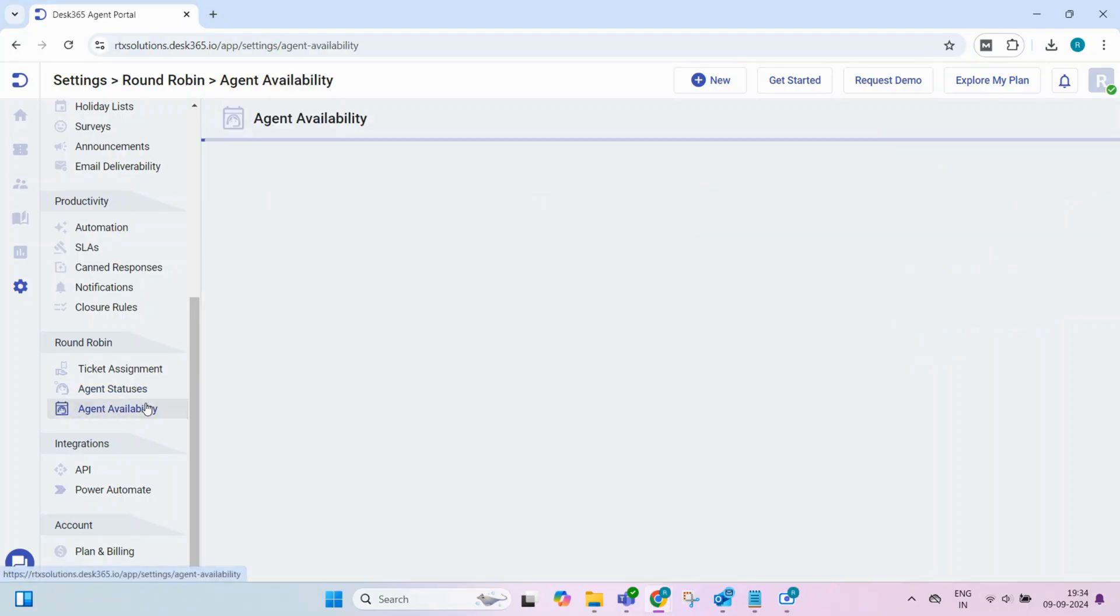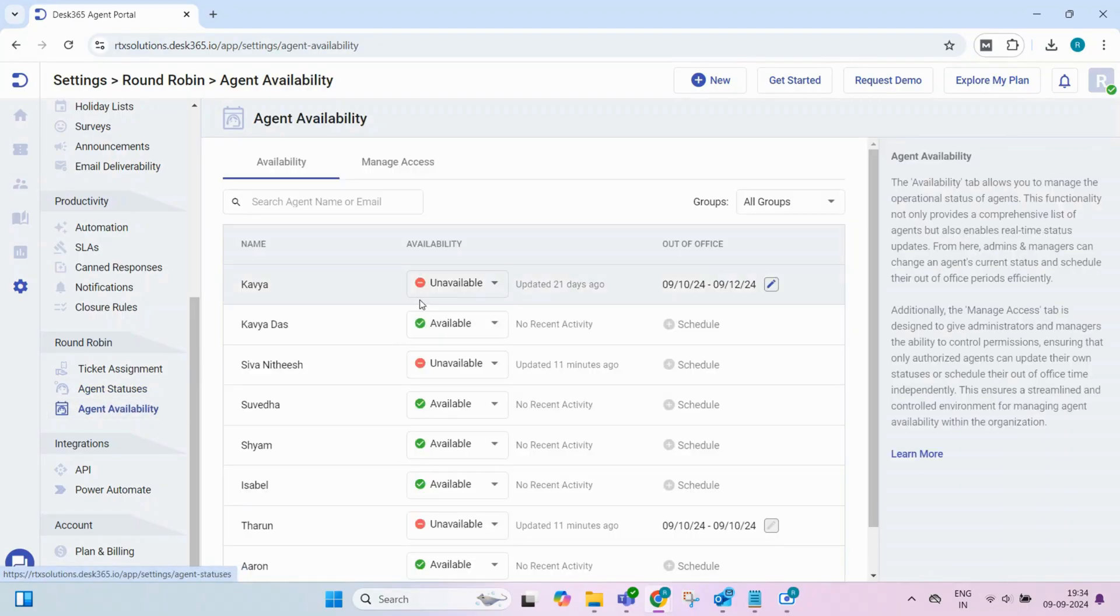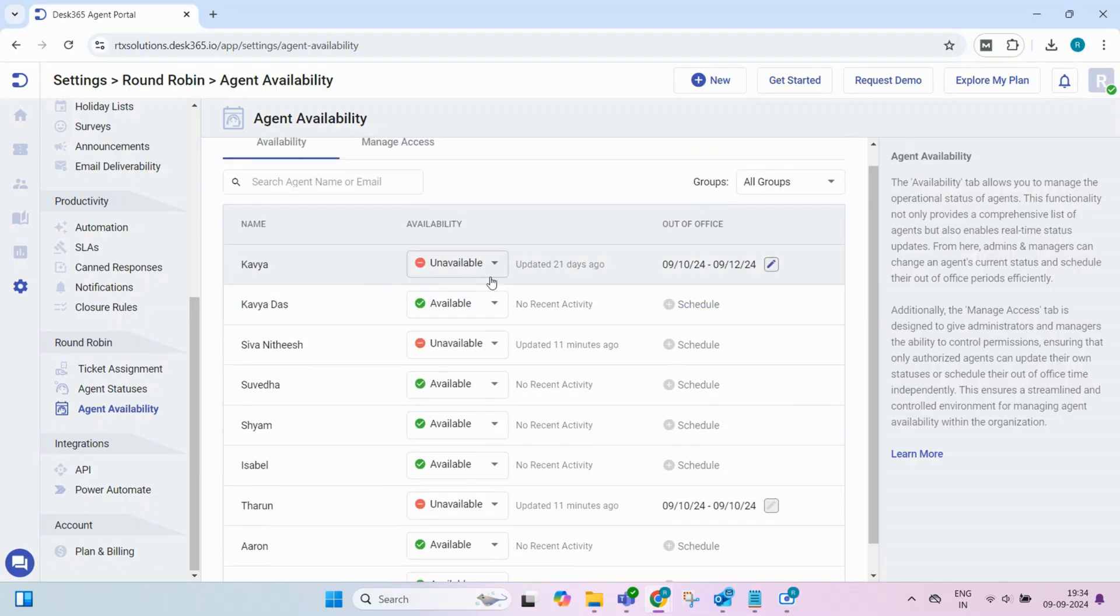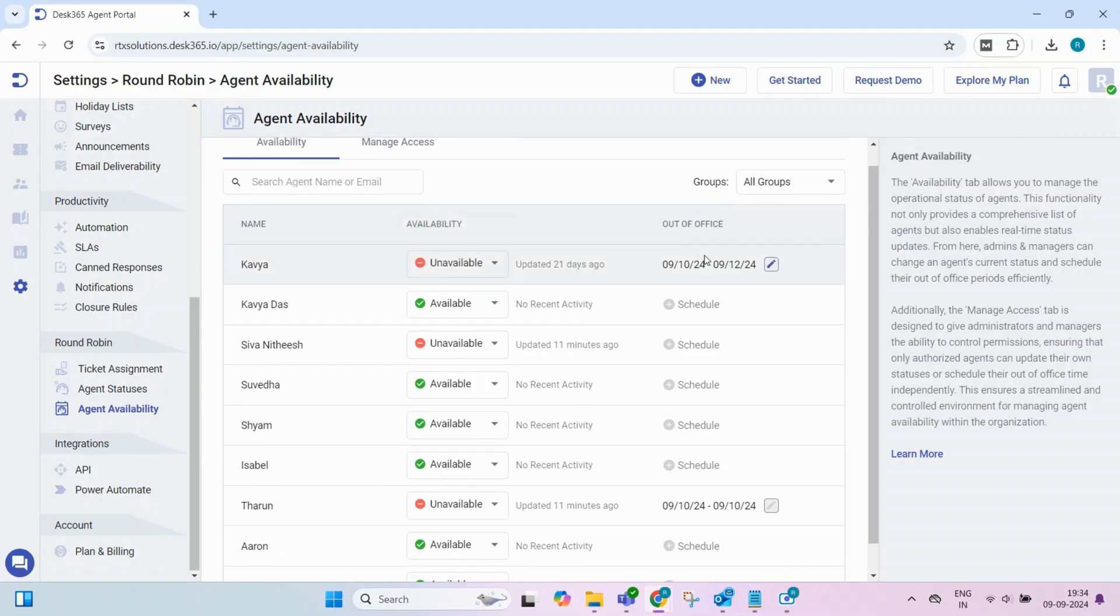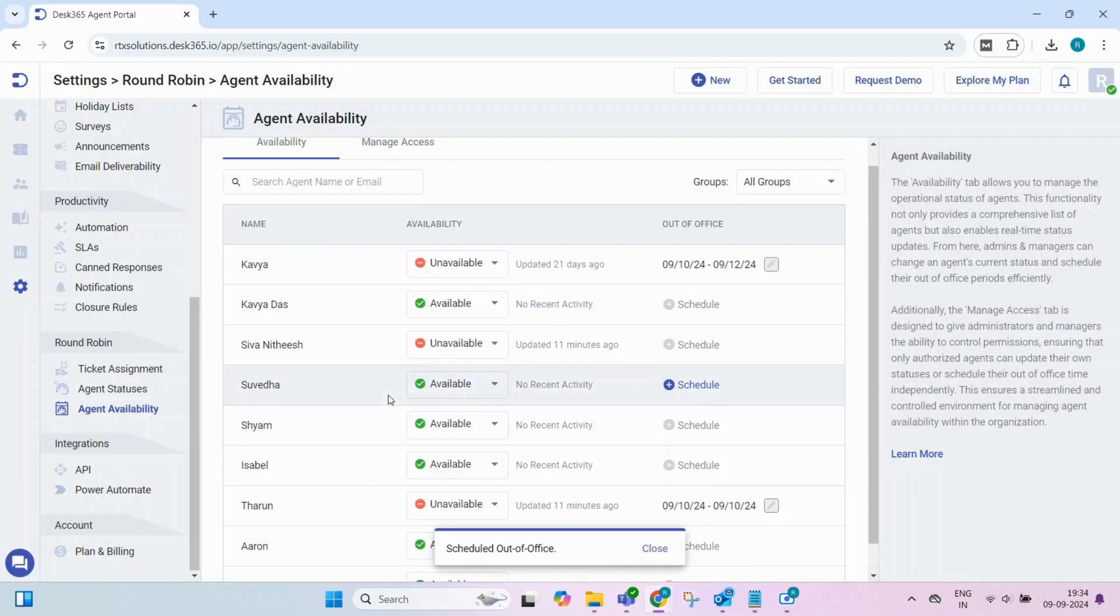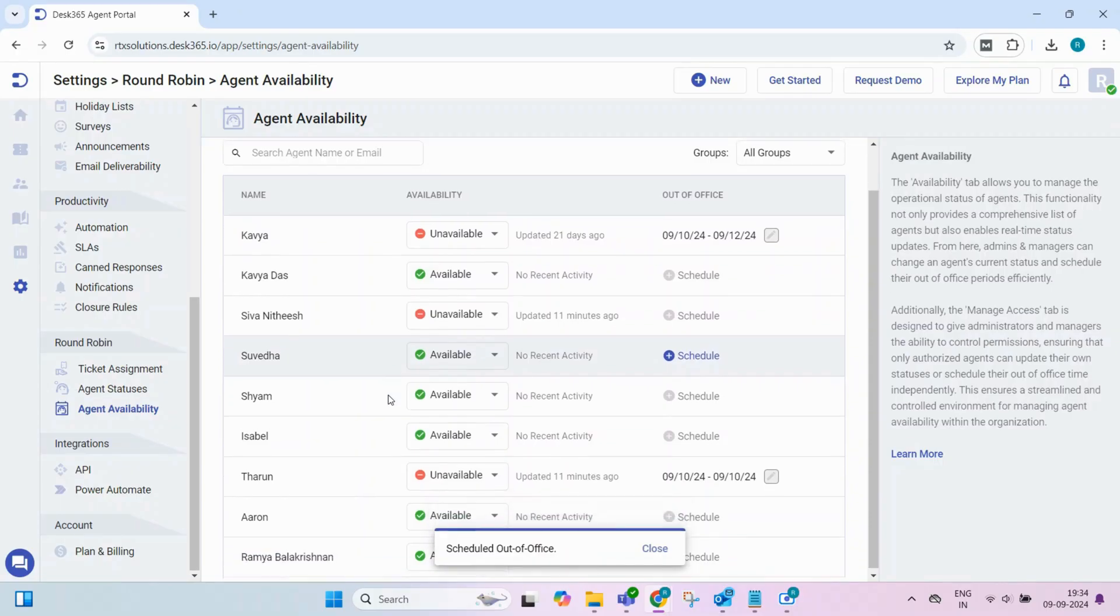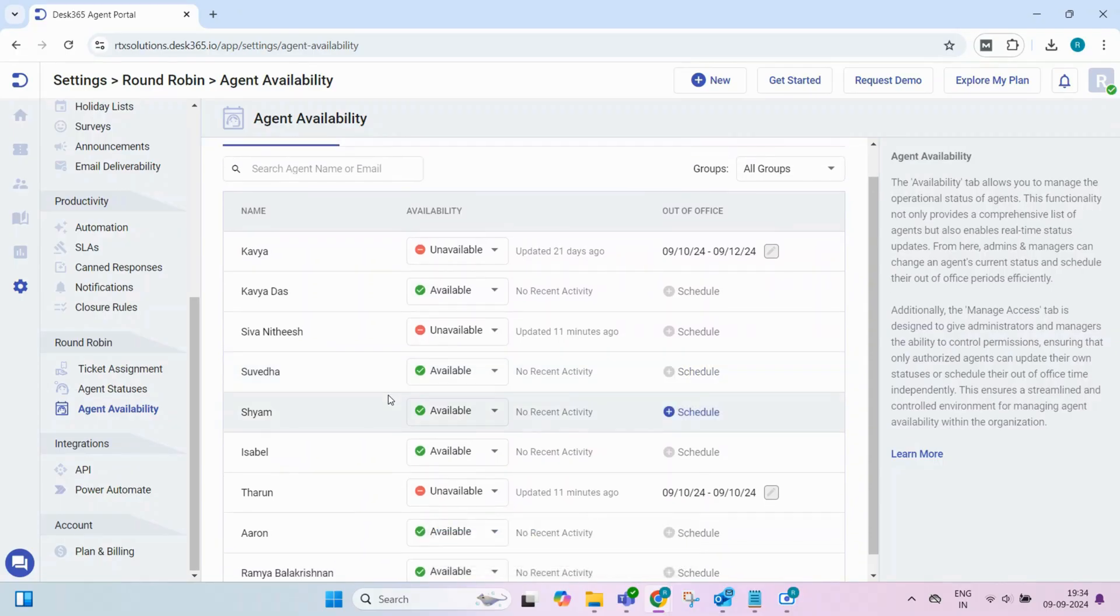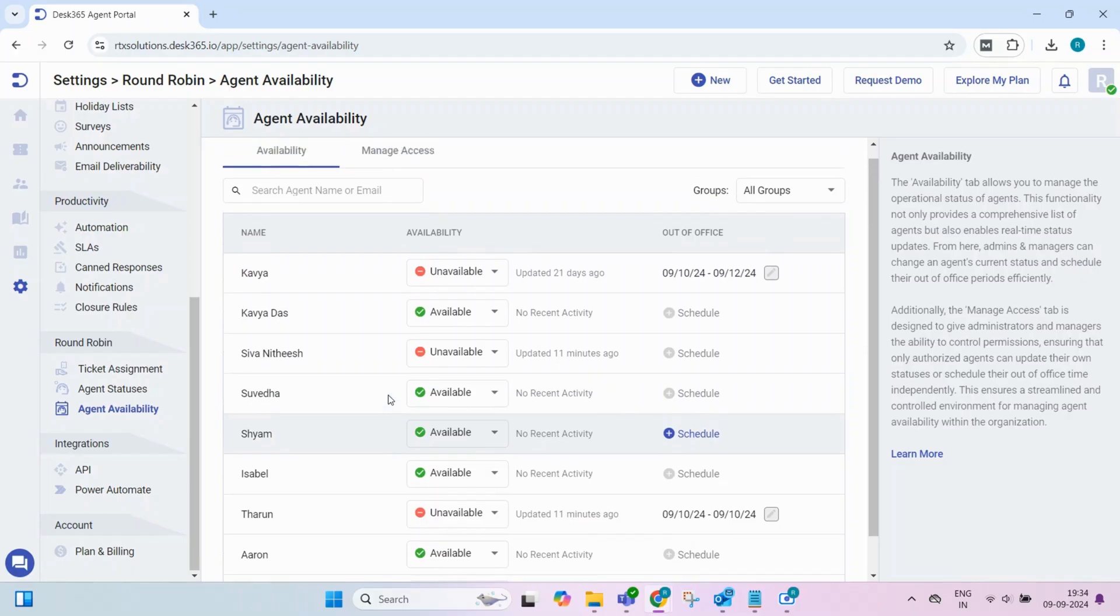In the Availability section, admins and managers can view and manage each agent's status. This includes scheduling out-of-office periods so that agents aren't assigned tickets when they're unavailable. Desk 365 automatically adjusts assignments, ensuring that customer inquiries are promptly addressed by available agents.